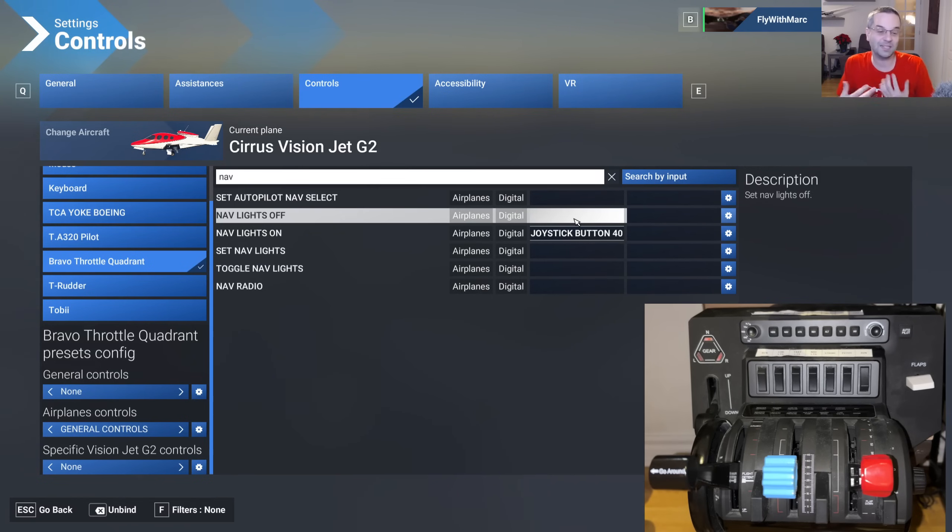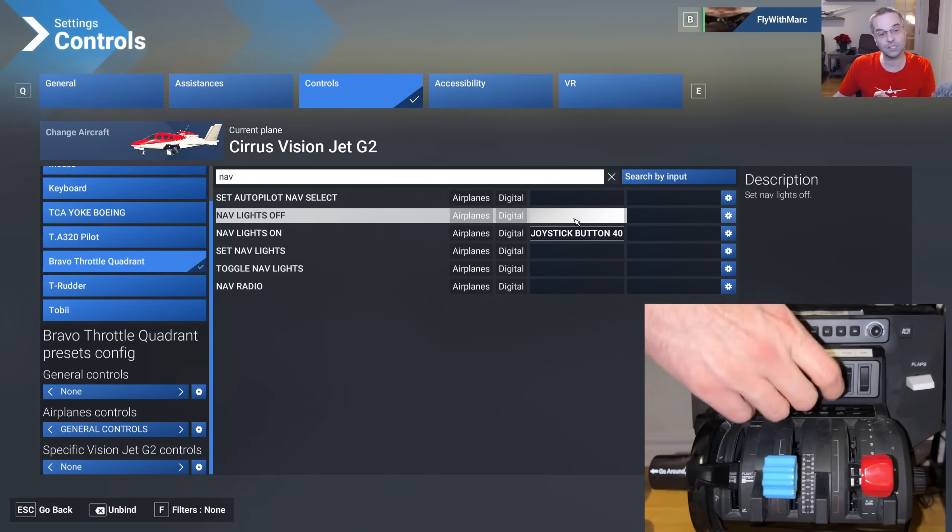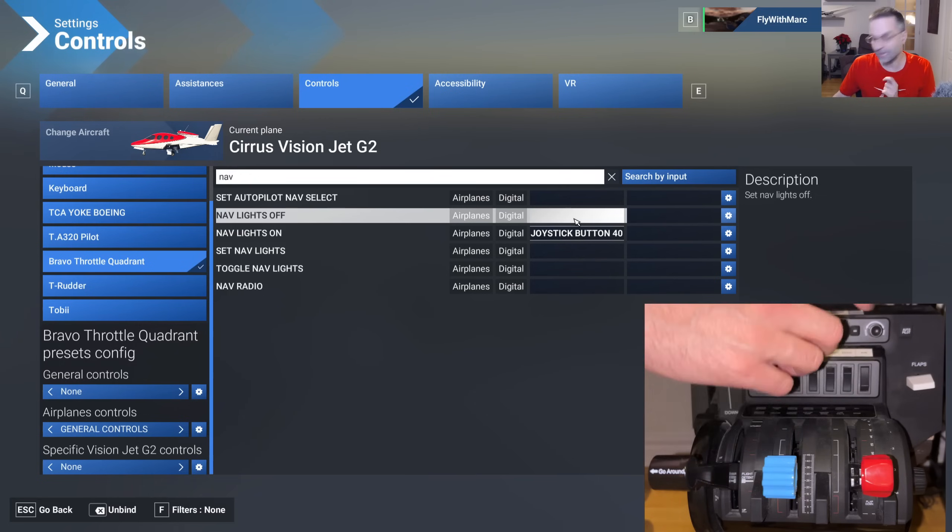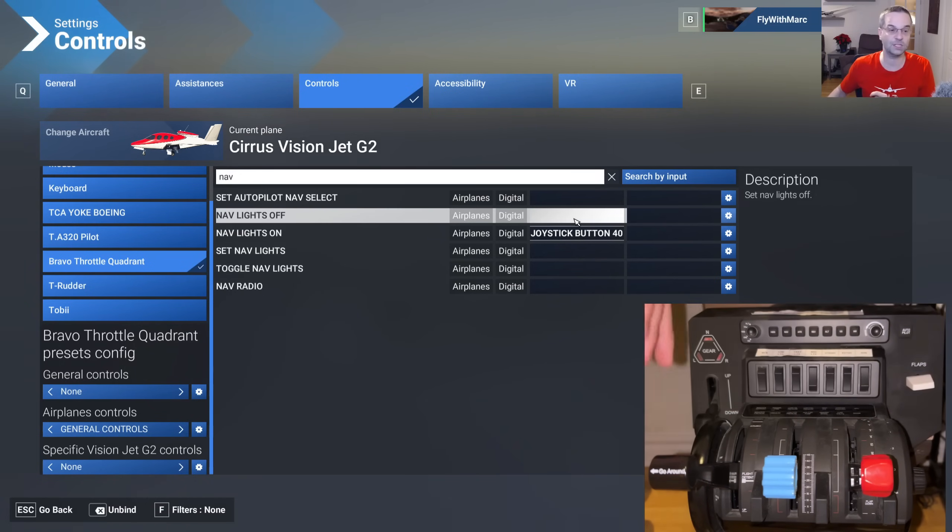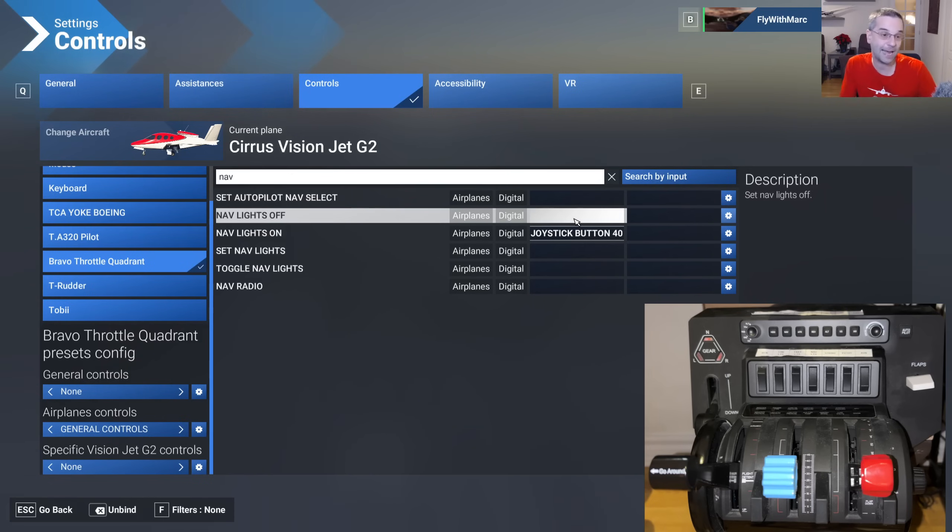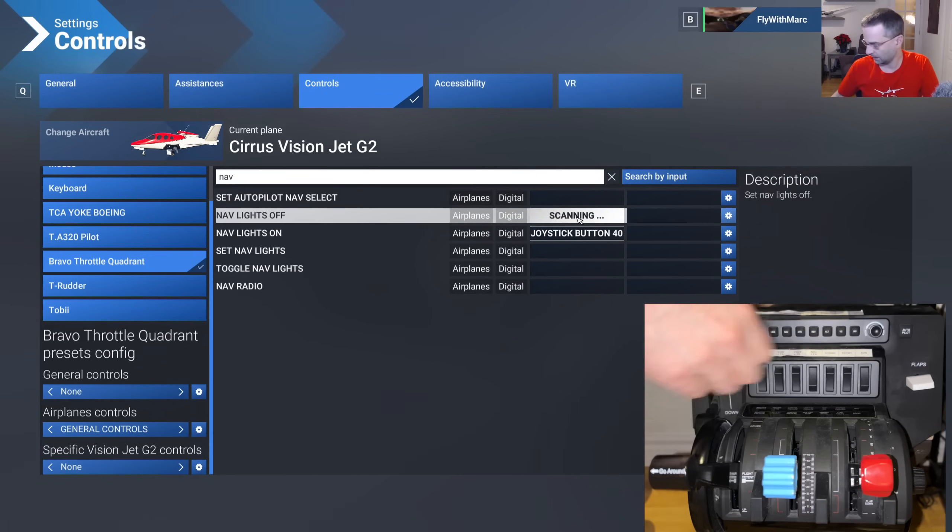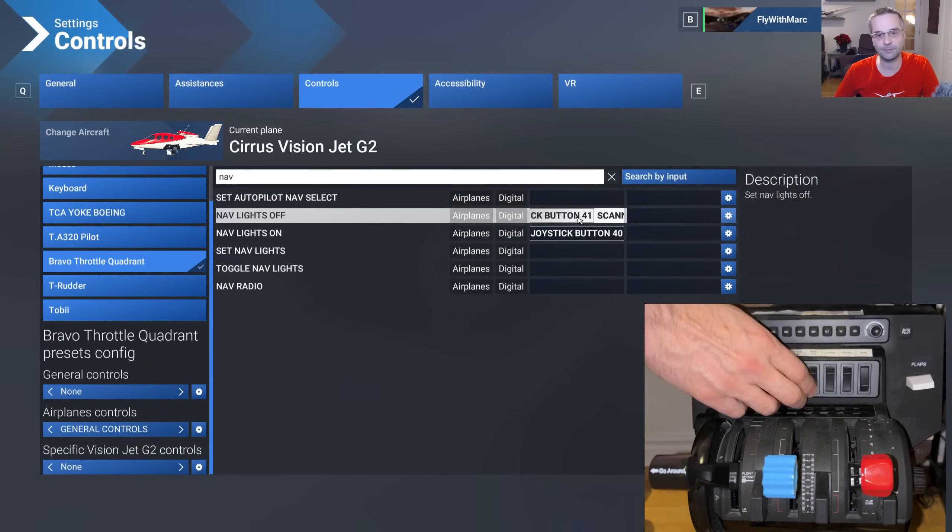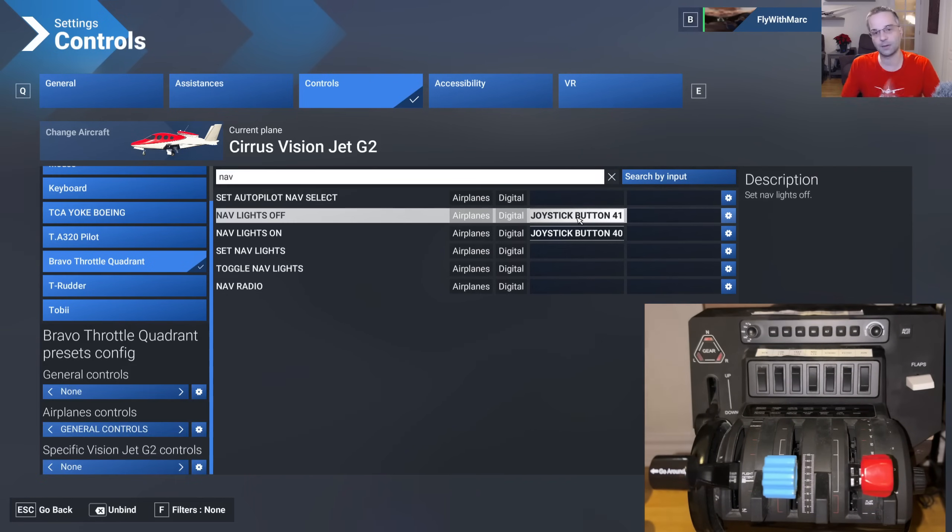Now to do the opposite we actually have to do something first on the Bravo so we're actually going to set the nav light switch to the on position and like this when we go to bind it it's going to pick up the button for the nav lights off. So now that I've done that we can press on the nav lights off. I'll turn the nav lights off and again turn them back on and there we go my binding's all set up.